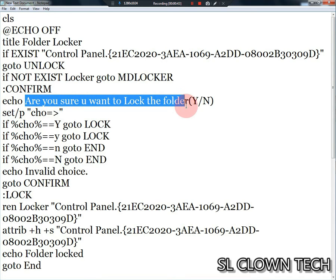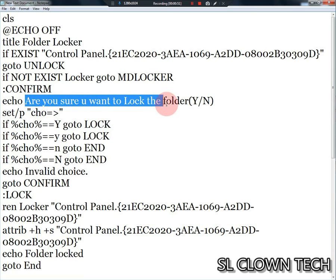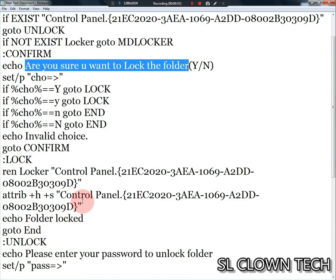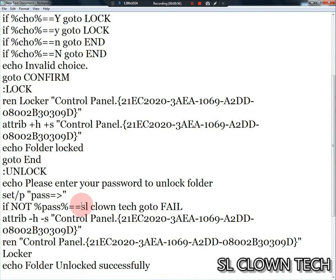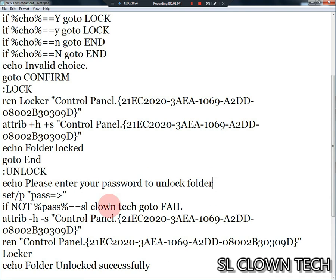If you want to lock the folder, please enter your password to unlock the folder. Please enter your password to unlock the folder for the first time.